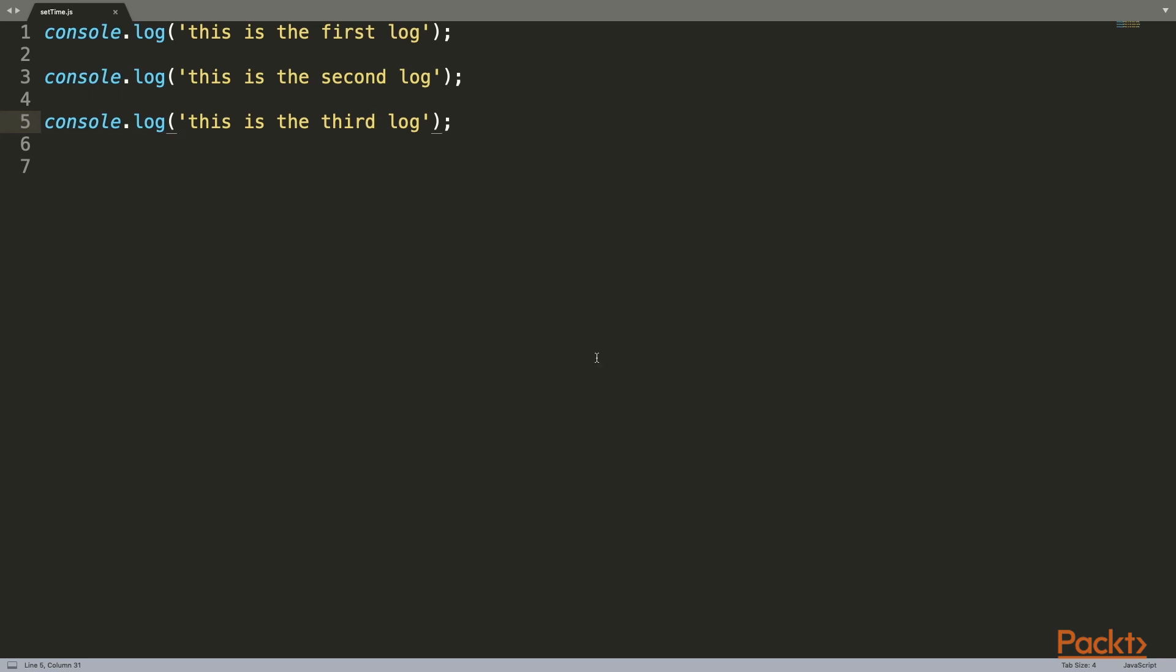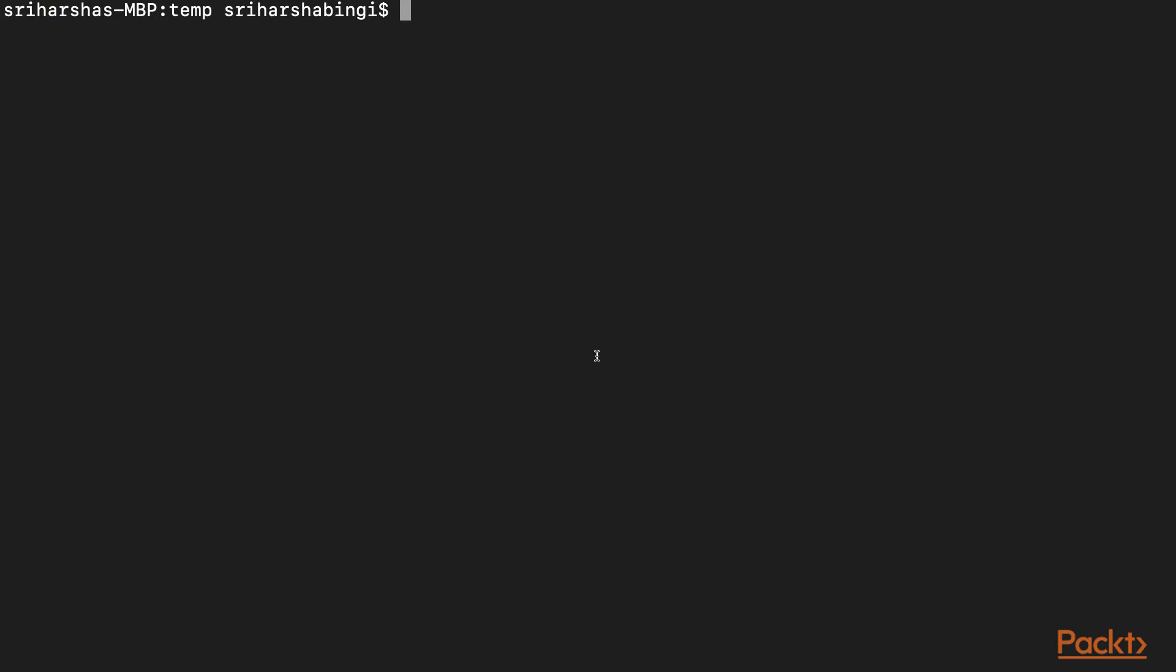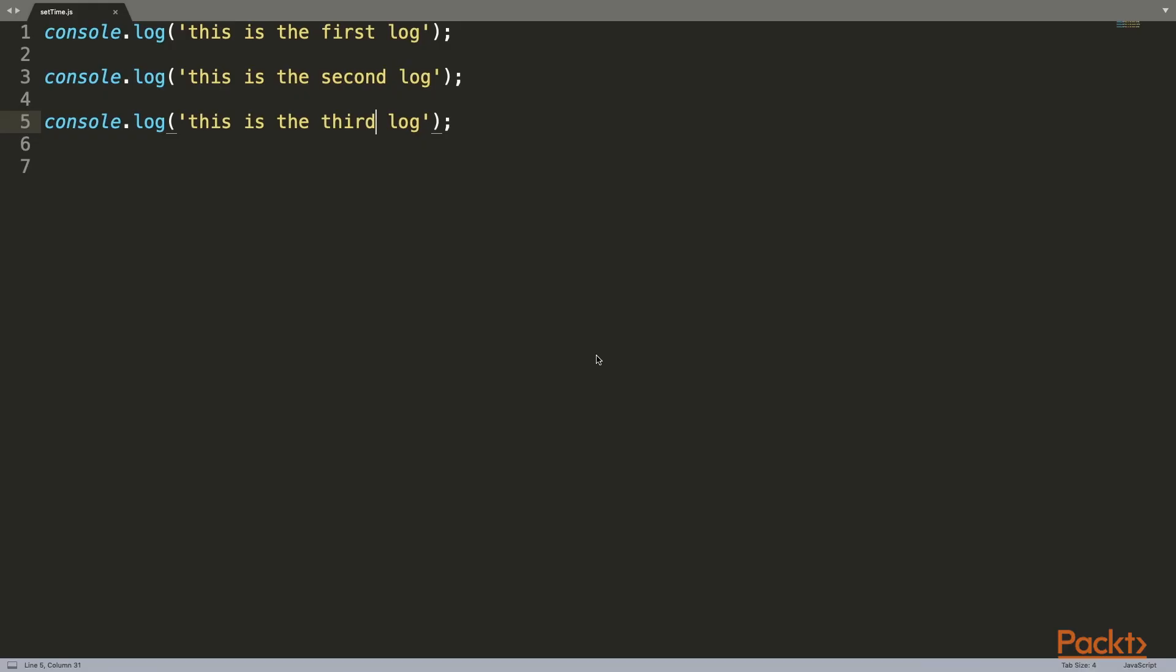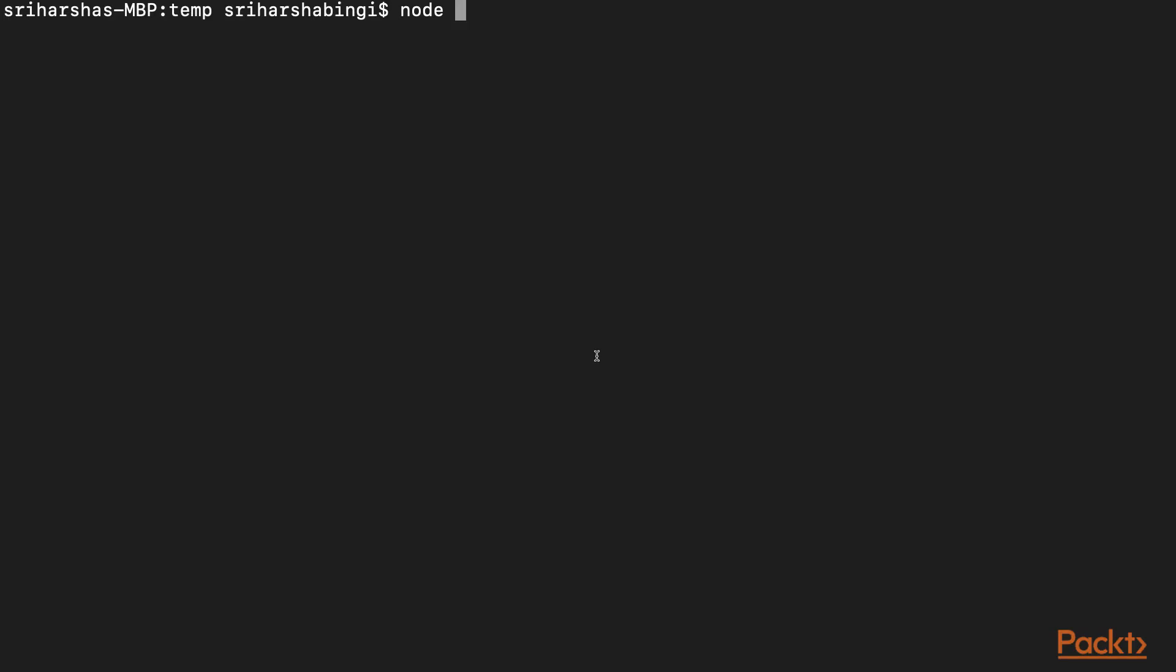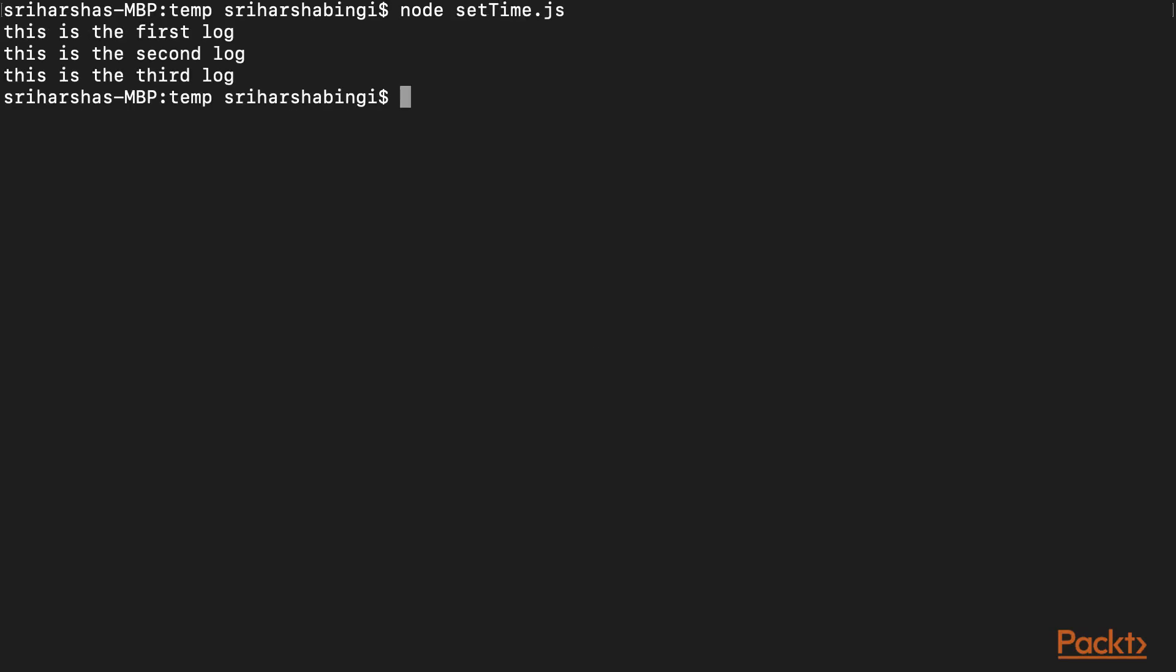Let's compile this code and see how it goes. We're in the current folder where the file is present. Let's type 'node settime.js'. It console logged and returned the three text statements in the correct order: first, second, and third.